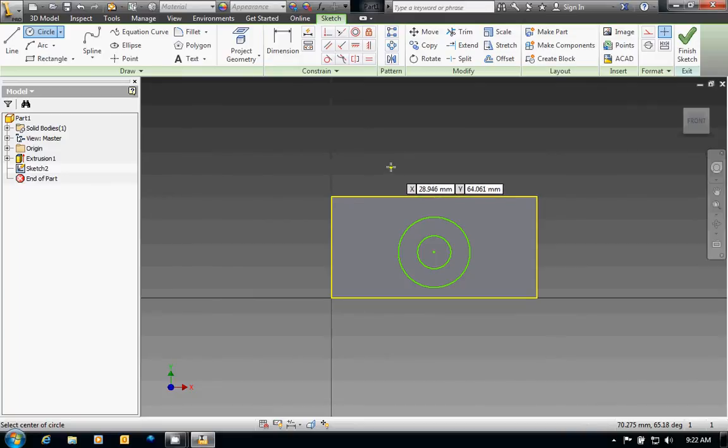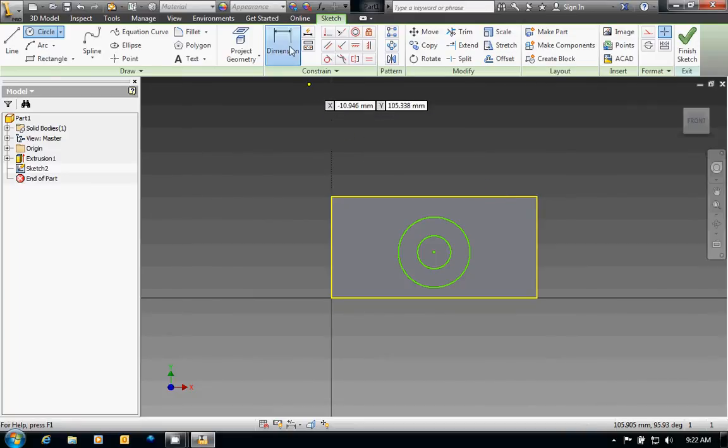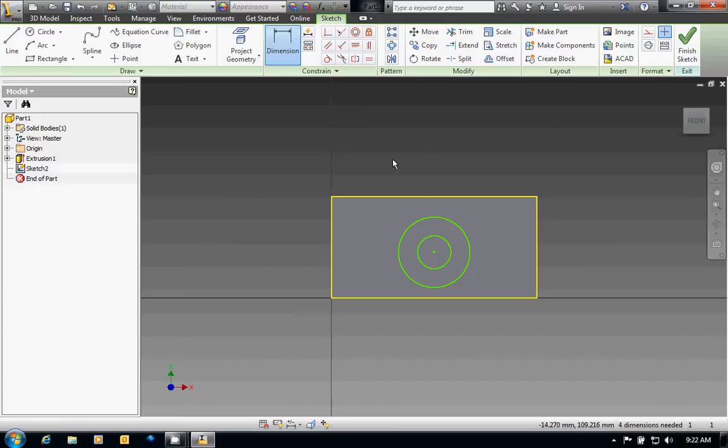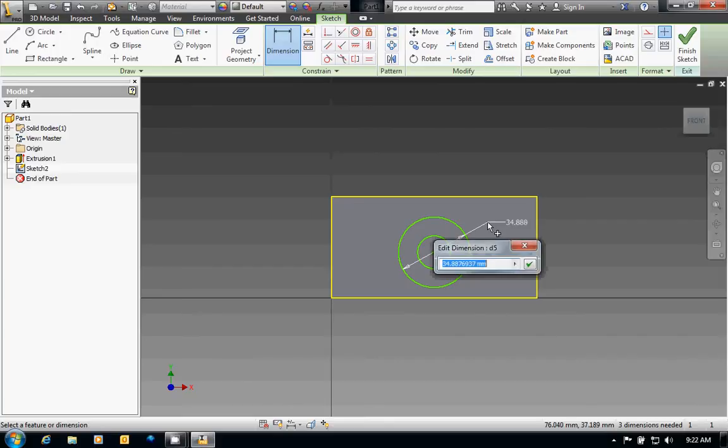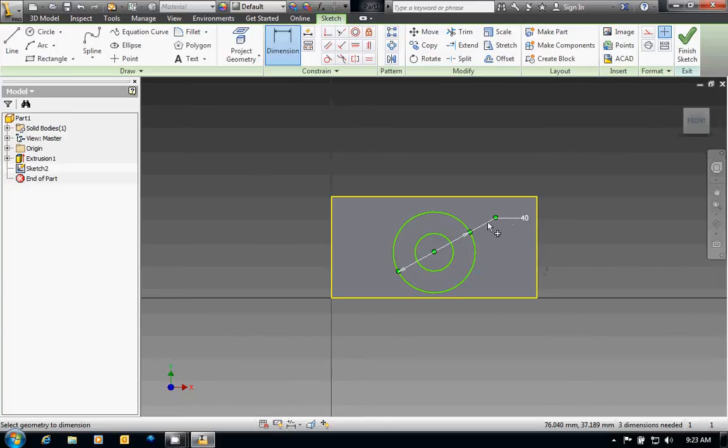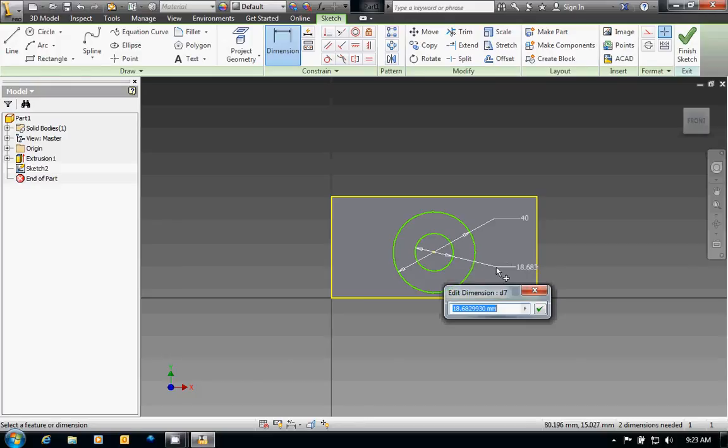Next I need to make the size, so I will click on Dimension. I need to size my circle, so I'll click the outside one first and move my mouse to the right and type in 40, enter. Next I'll click the small one and drag it to the right and I'll change that one to 16, enter.